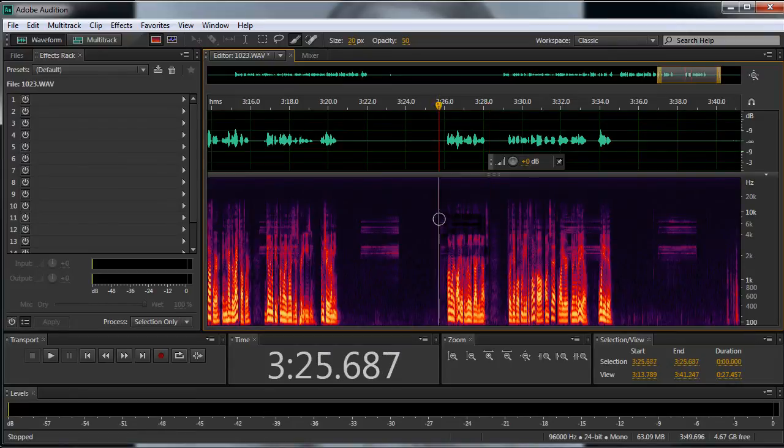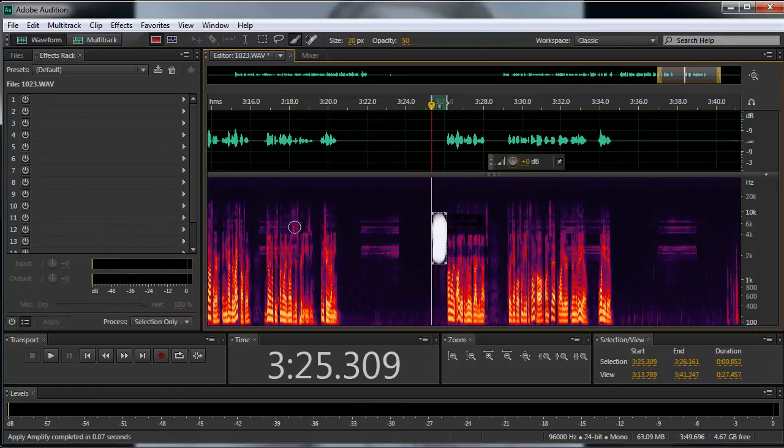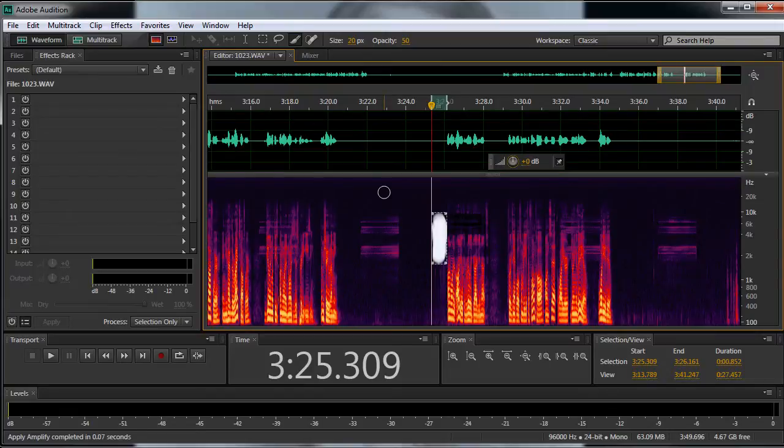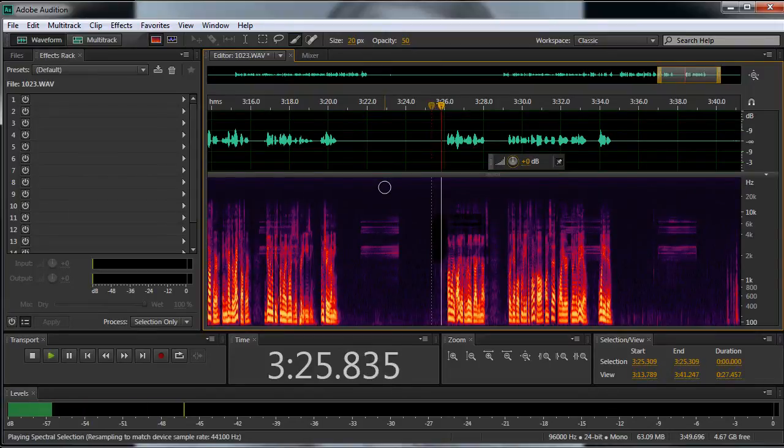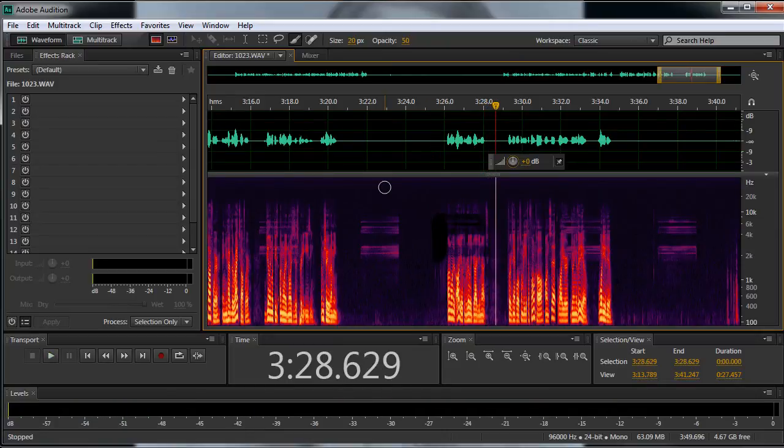So I'm just going to go ahead and select this again right there where that ringtone was. And I'm going to drag this down. Maybe 60 dB, which is a ridiculous amount. Control D to deselect. And now you can see that it's completely gone. But the voice isn't. The voice is intact. That's one way you can do it.